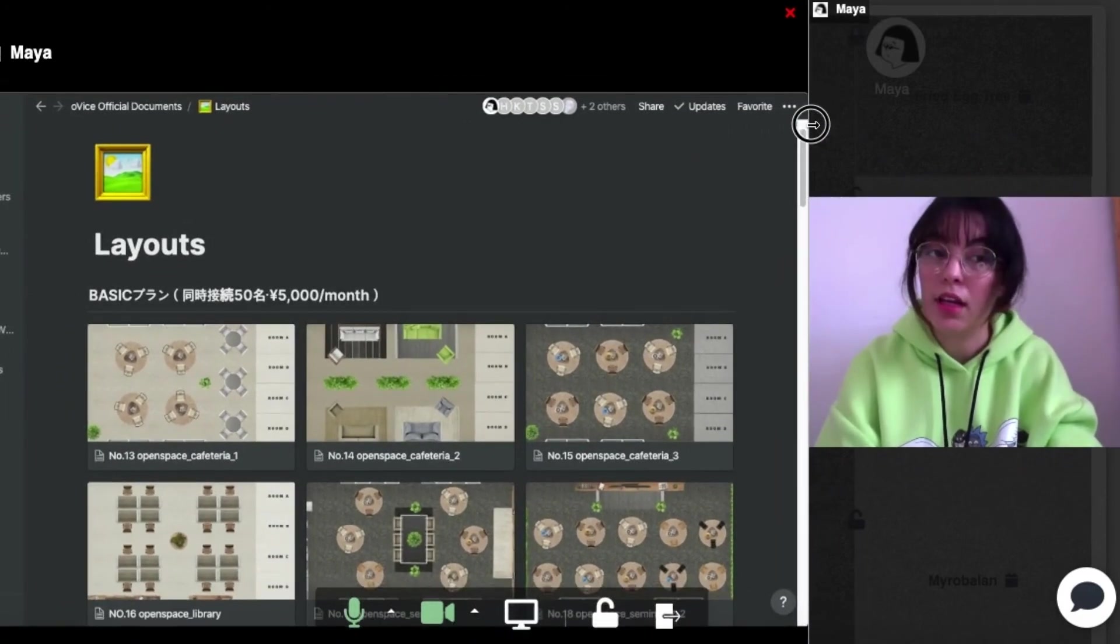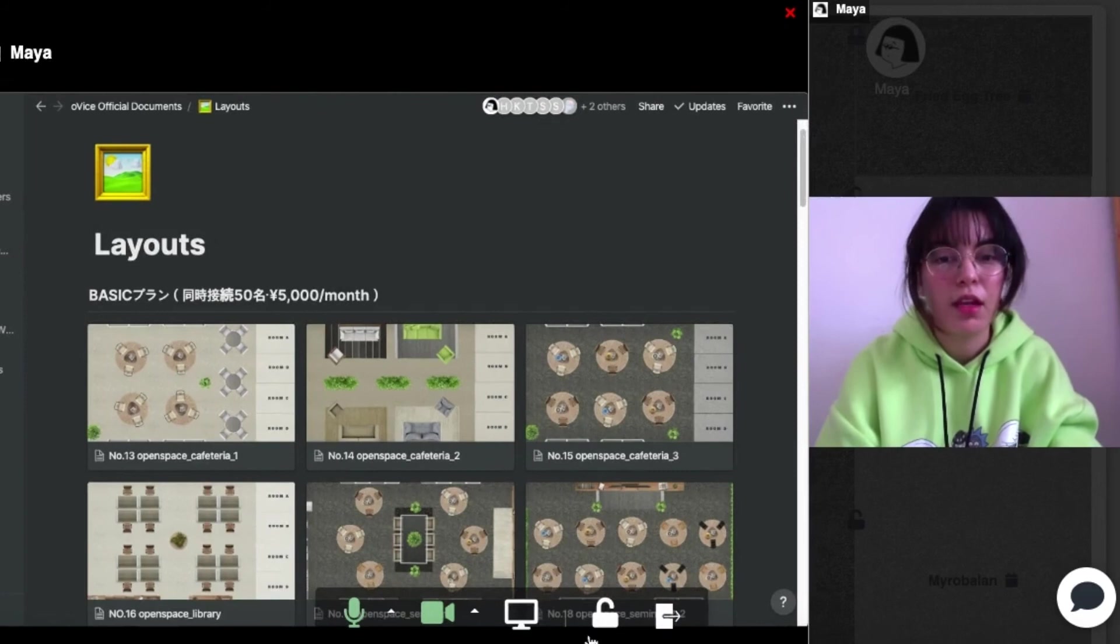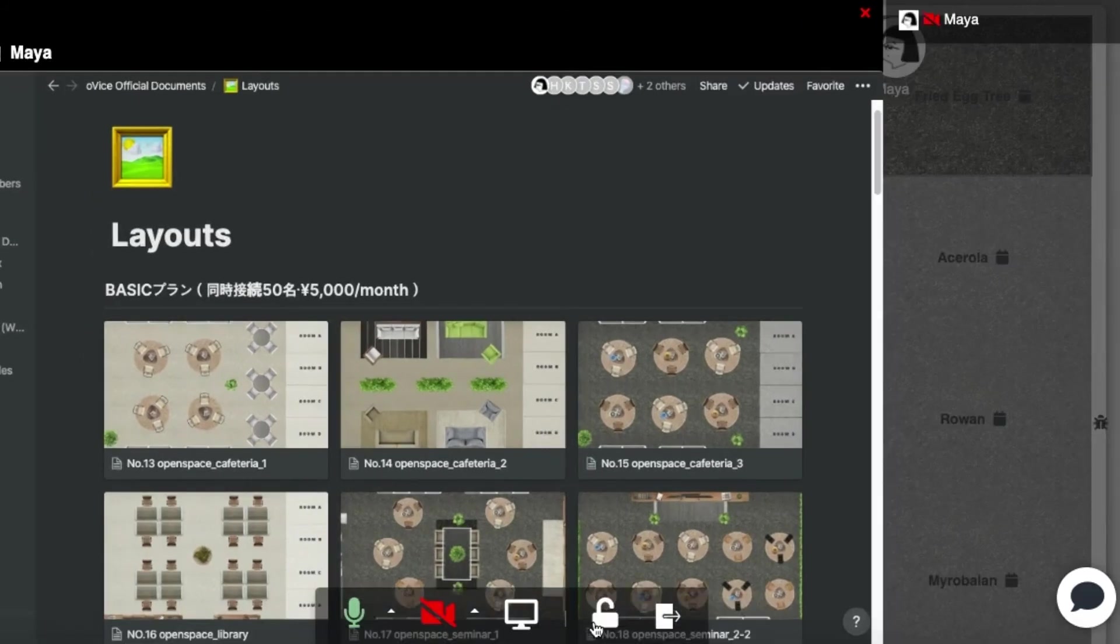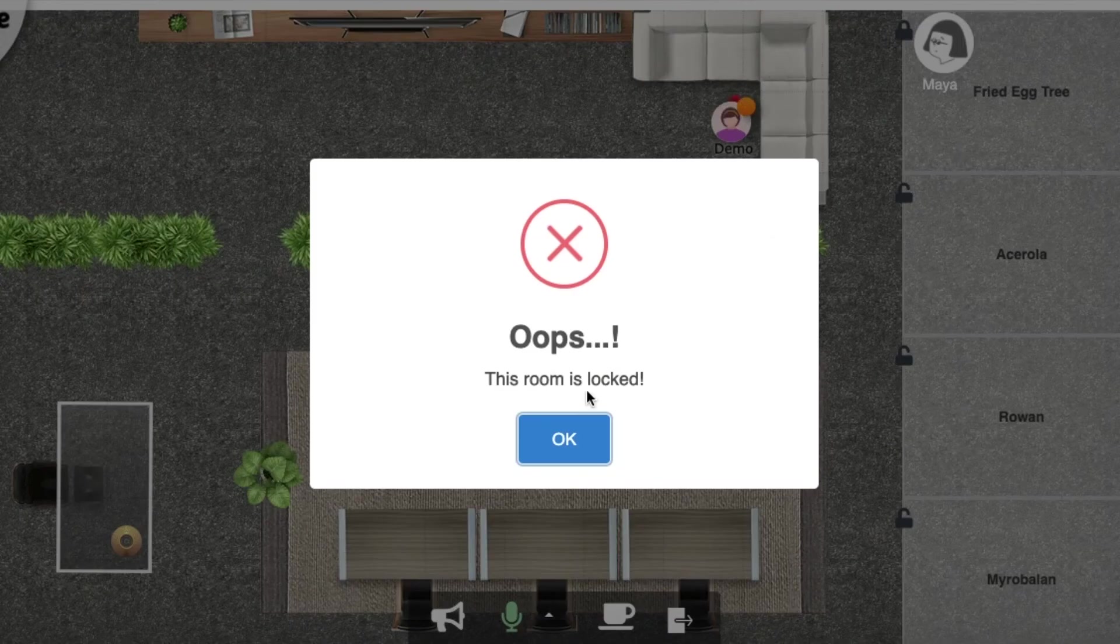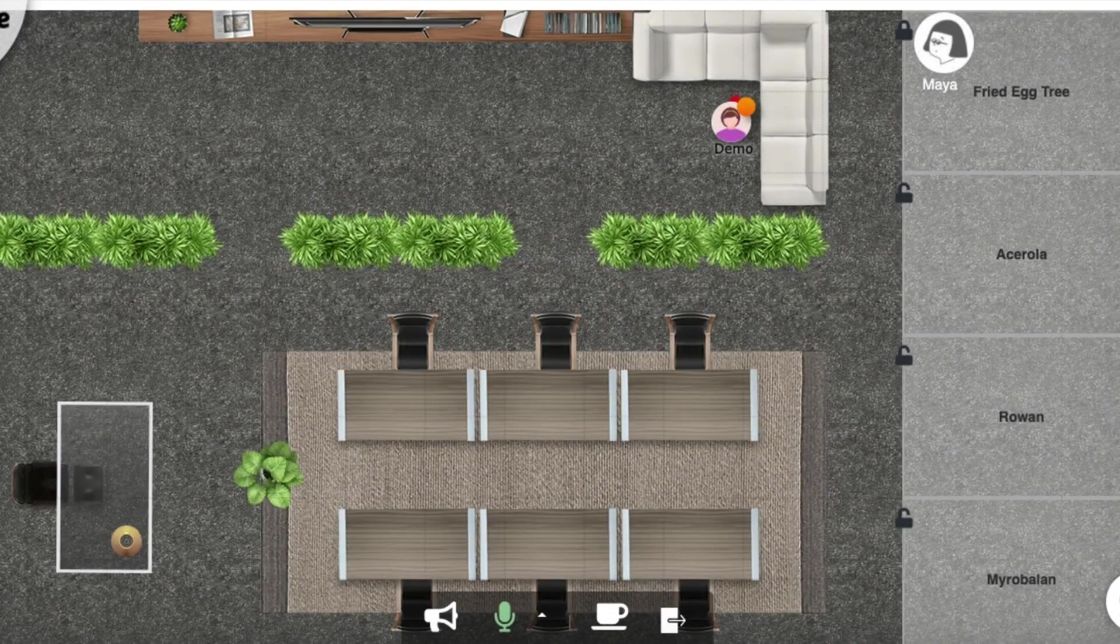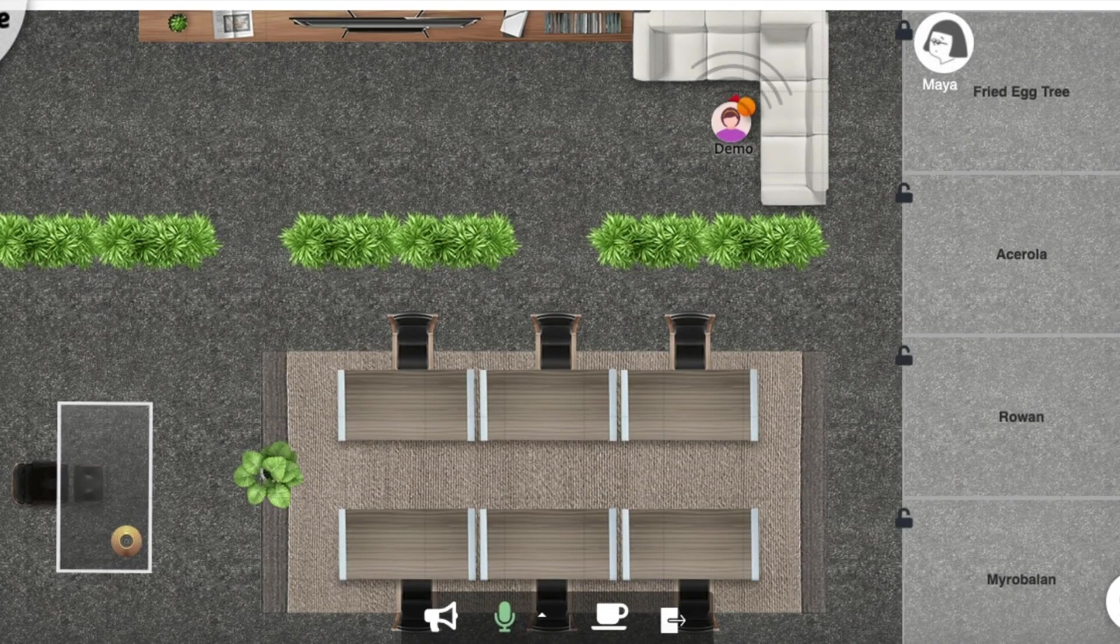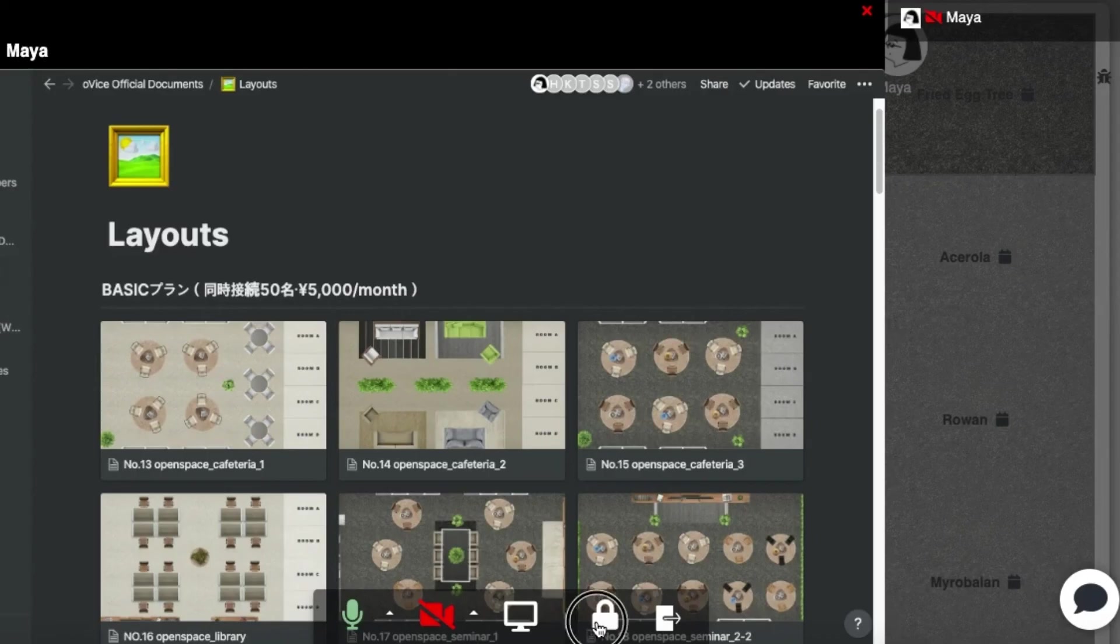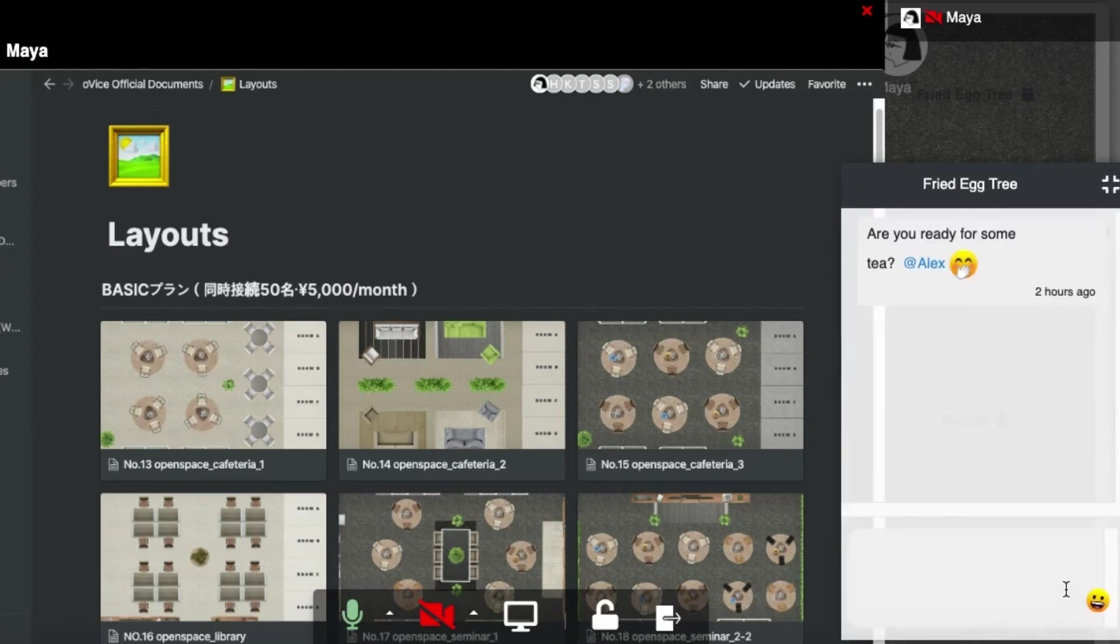I can even lock the room to prevent other people from coming inside and interrupting my private meeting. I can also use the chat bubble, just like outside of the room.